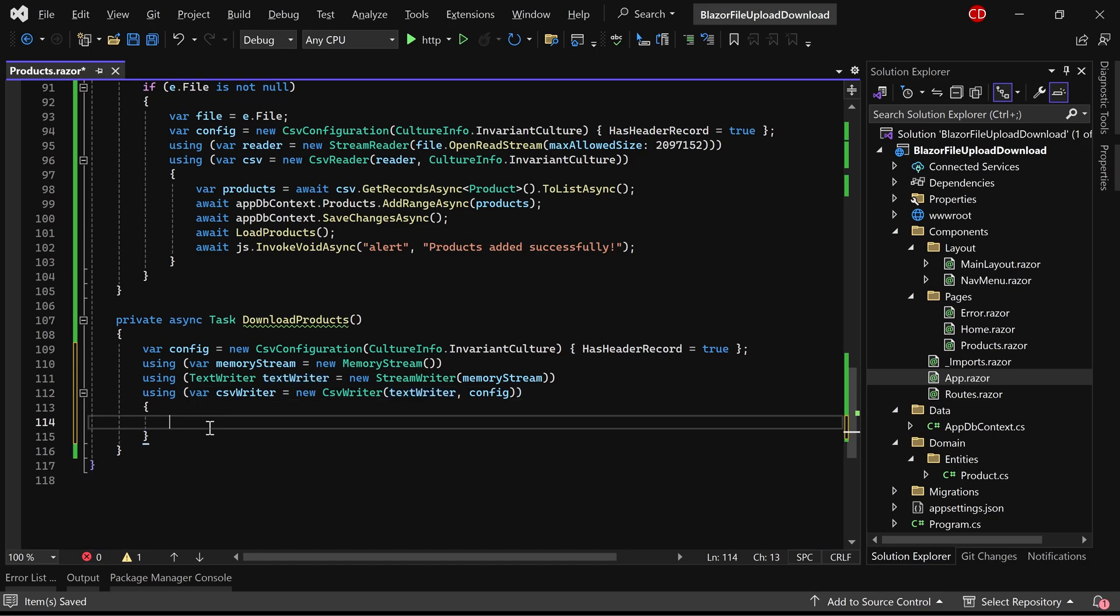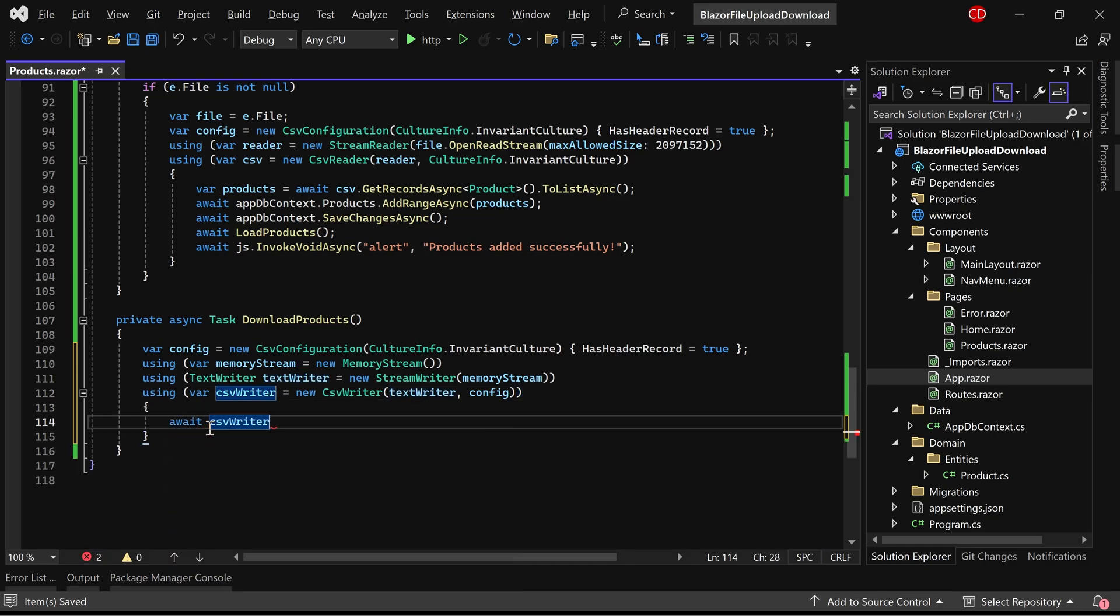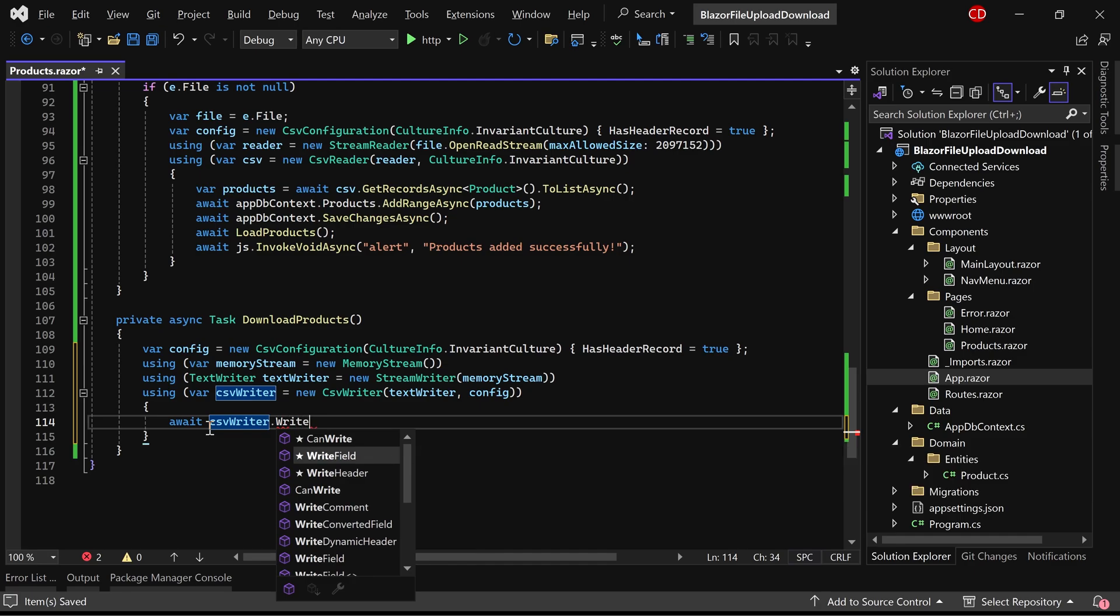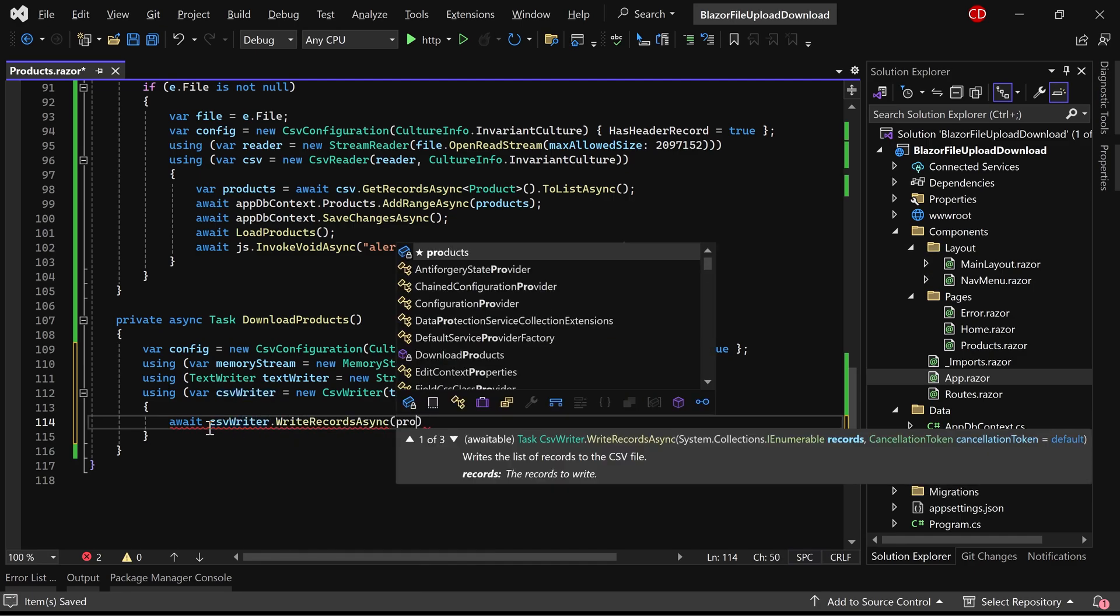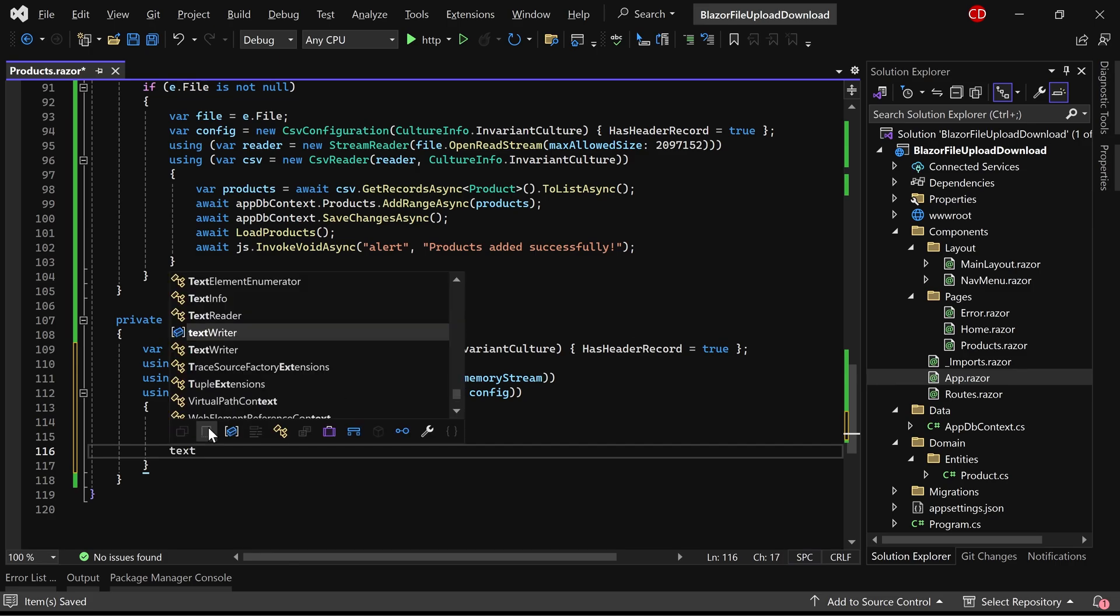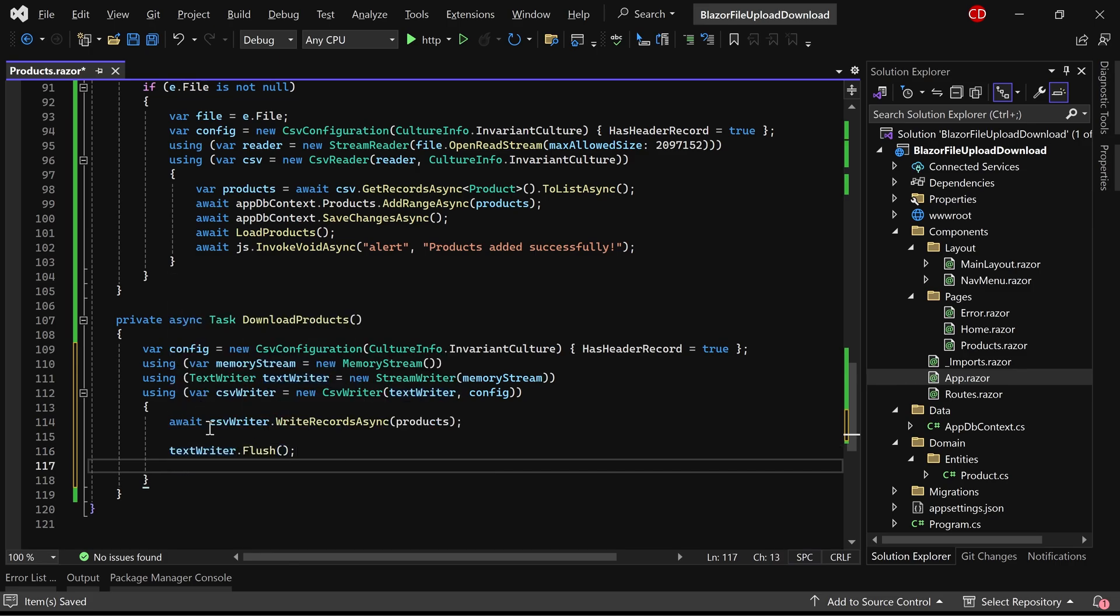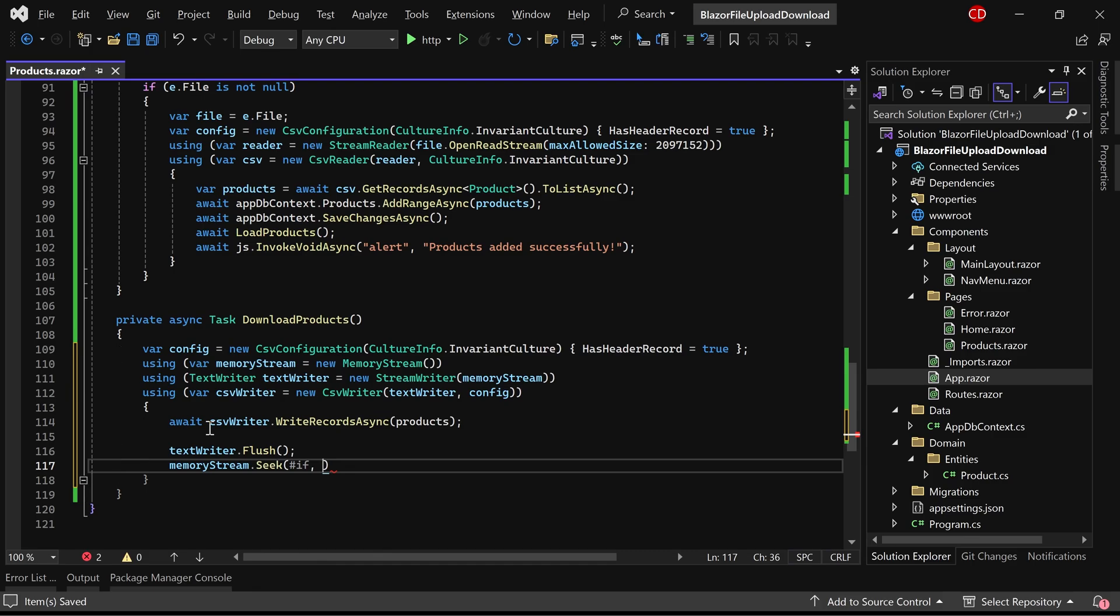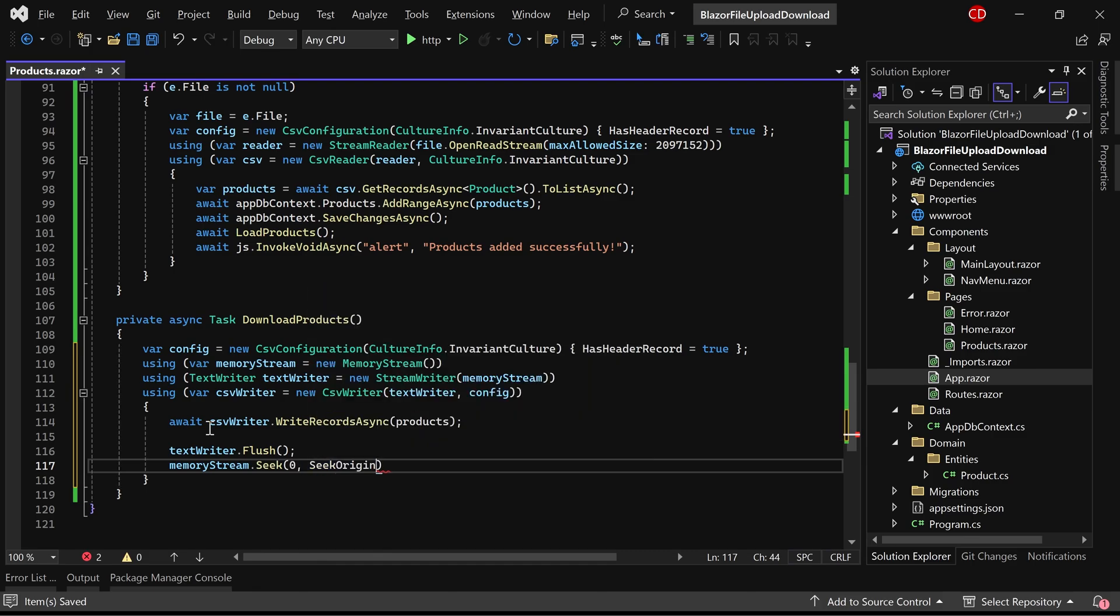Afterward, let's utilize the CSV writer's WriteRecordsAsync method to convert the list of products to CSV content. Following that, we can flush the TextWriter. Subsequently, we'll set the current position of the memory stream to the beginning using the Seek method.